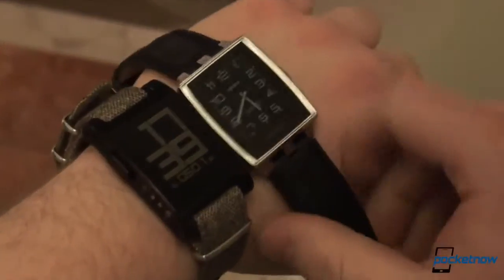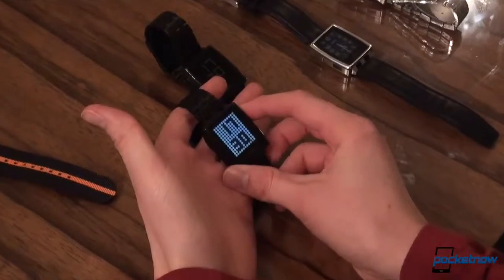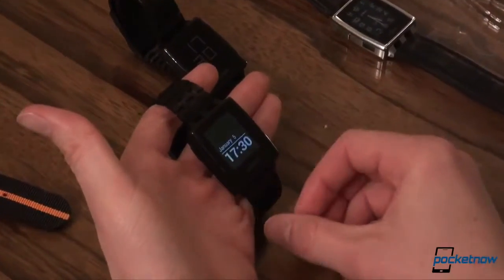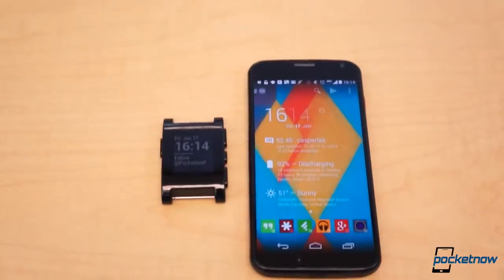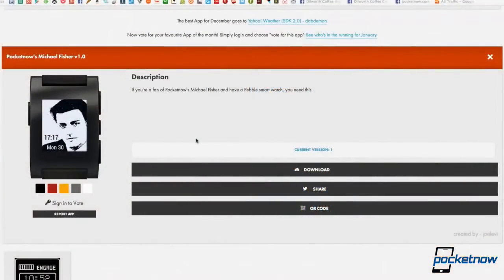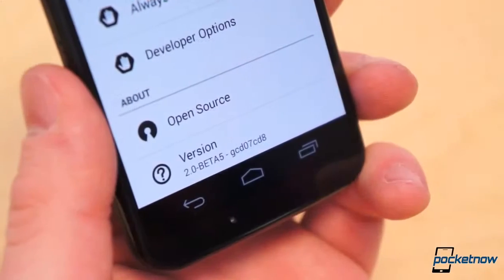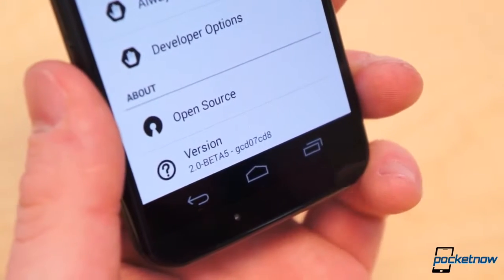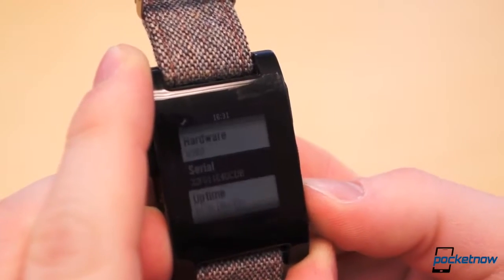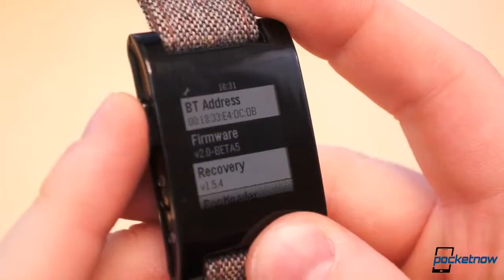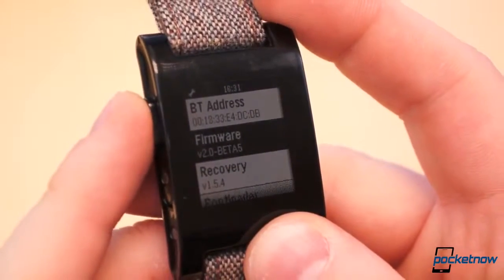With Pebble Steel, the Pebble App Store, and the Pebble OS version 2.0 nearing release, a lot of great stuff is about to happen for their current leader in the smartwatch industry. That doesn't mean you can't do some seriously cool stuff with your Pebble right this second. With a little know-how and openness to buggy betas, you can get the Pebble 2.0 Beta 5 up and running on your own Pebble in a matter of minutes, just as I did earlier today.